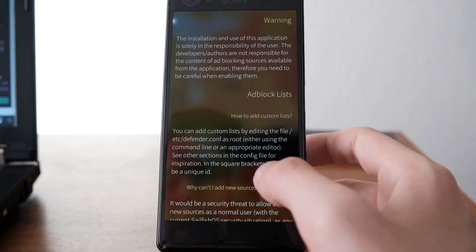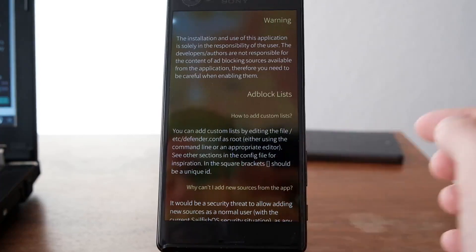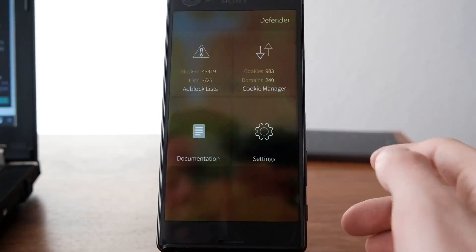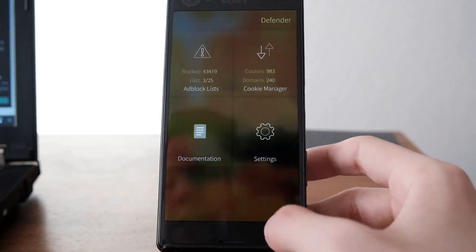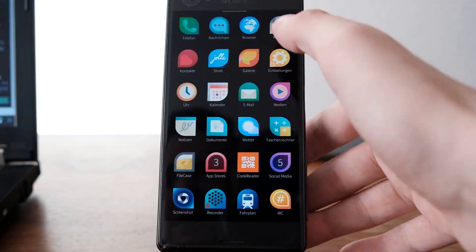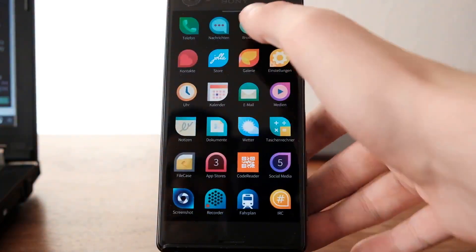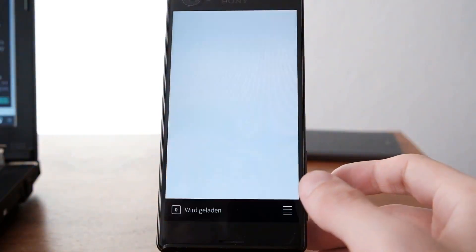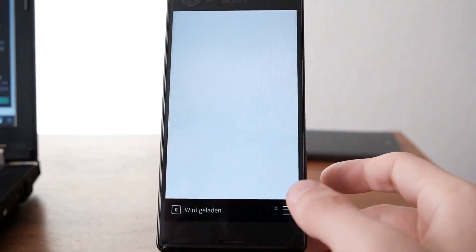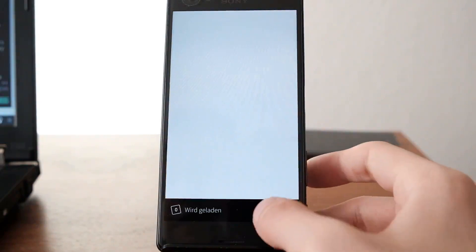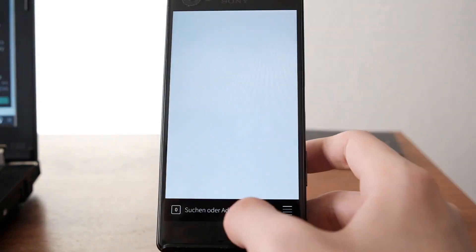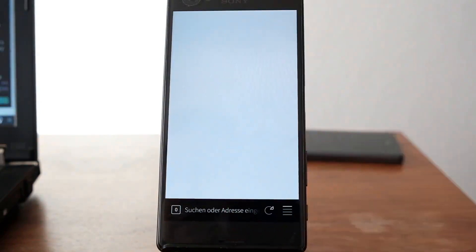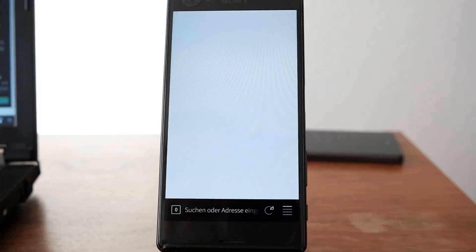What's nice about this application is that in the default browser, the Jolla browser or Sailfish browser, you won't get as many ads. Websites load quicker because they usually have lots and lots of ads.